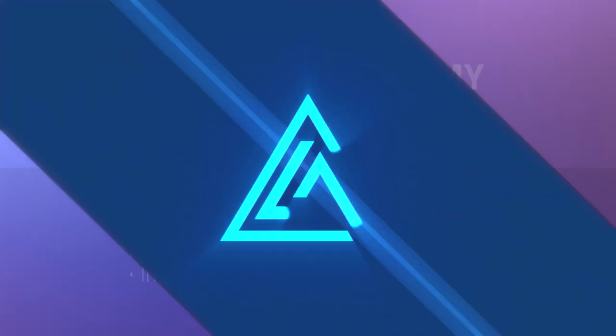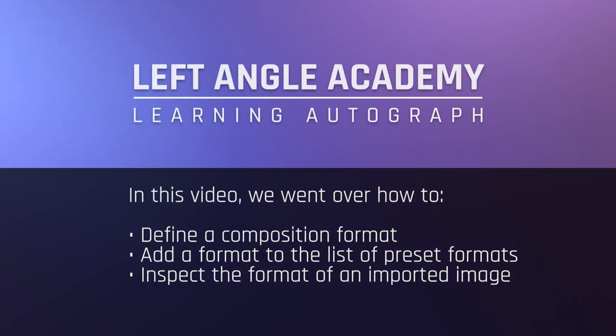In this video, we went over how to define the composition format, add a format to the list of preset formats, and inspect the format of an image imported into the project panel.